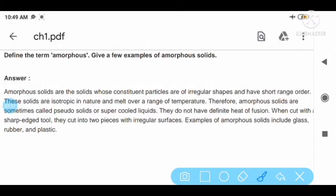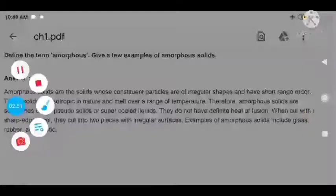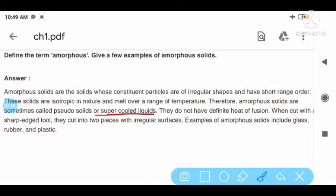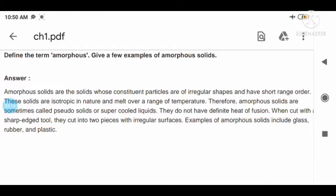These solids melt over a range of temperature; therefore amorphous solids are sometimes called pseudo solids or super cooled liquids. They do not have a definite heat of fusion. When cut with sharp tools, they cut into two pieces with irregular surfaces. Examples of amorphous solids are glass, rubber, plastic, etc.